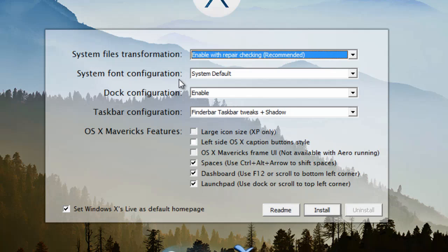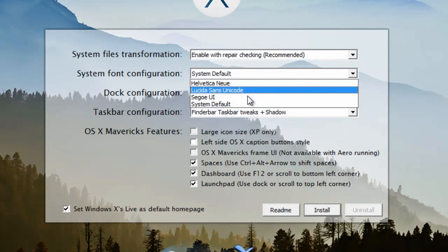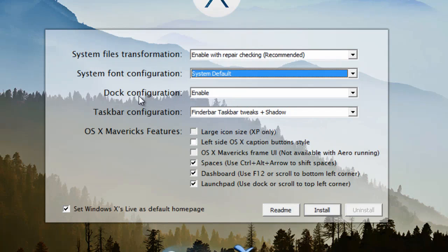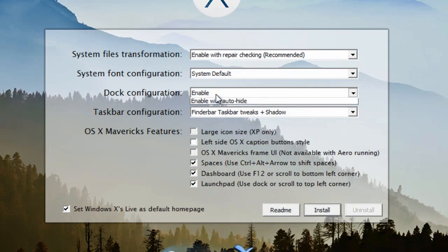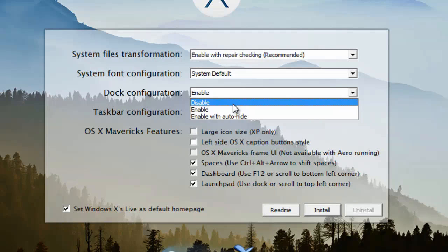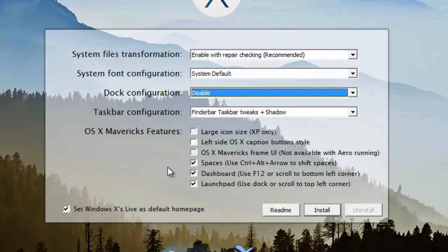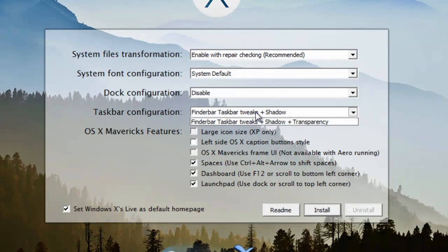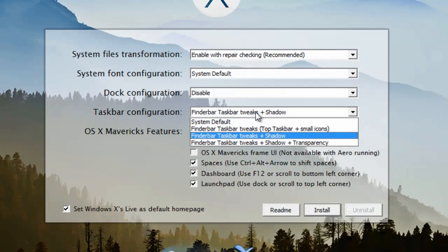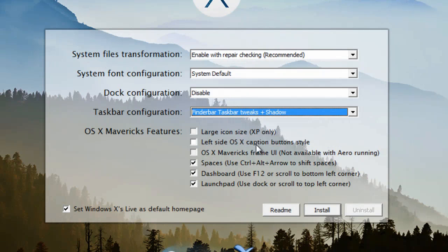System font configuration, system default. Dock configuration — I will disable this because I don't need a dock. Taskbar configuration, set to this one. And now you have more options for OS X Mavericks features.